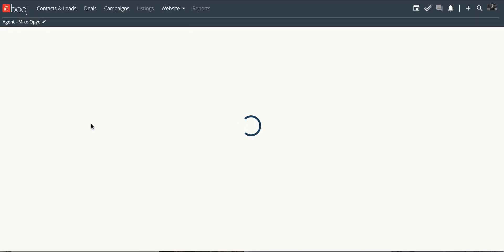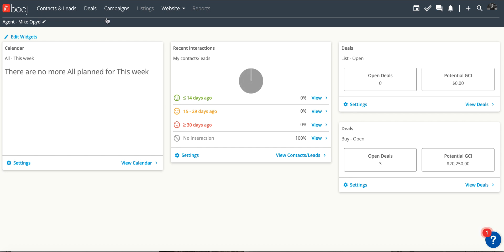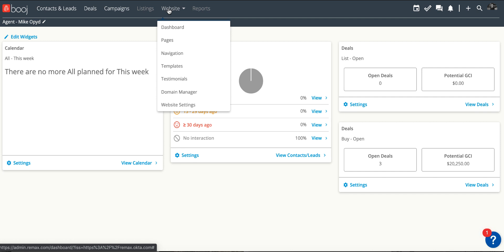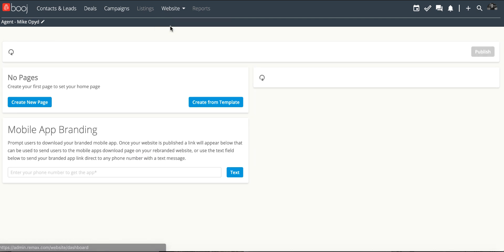When you click on the Bouge application it will take you to the CRM dashboard by default. However, you're going to go to the website section. Click on website and then click on dashboard.